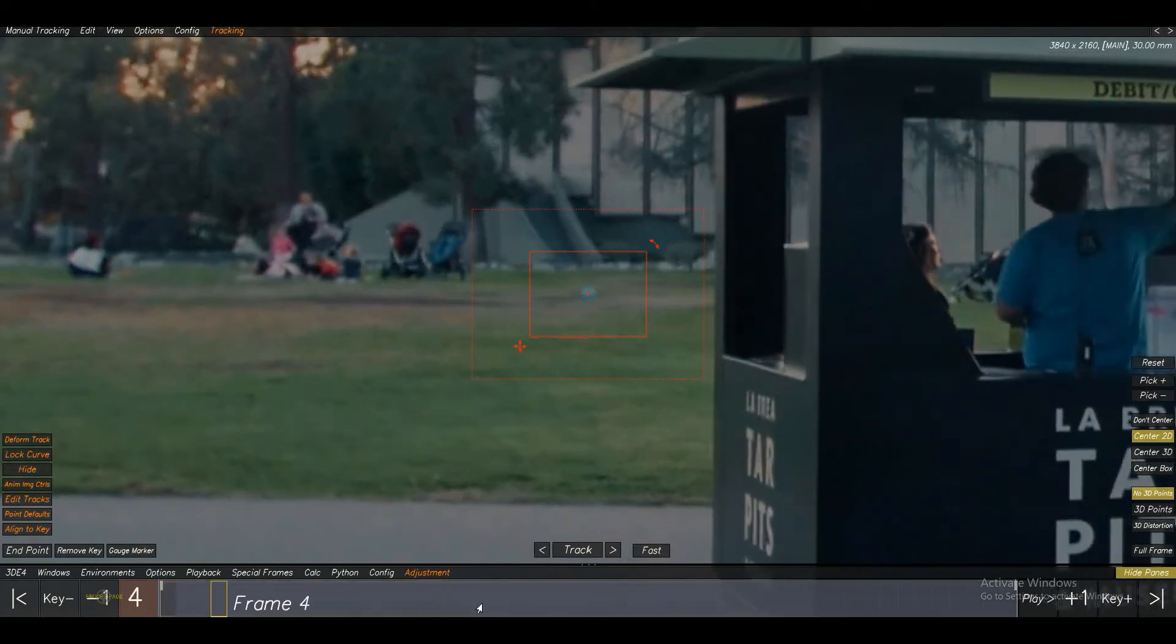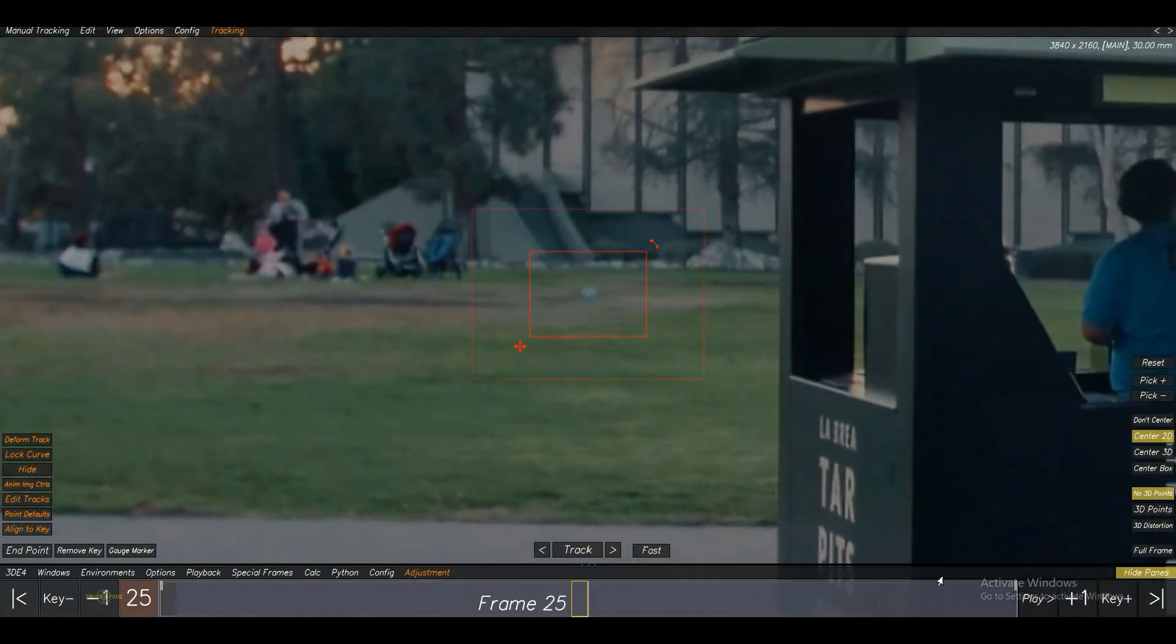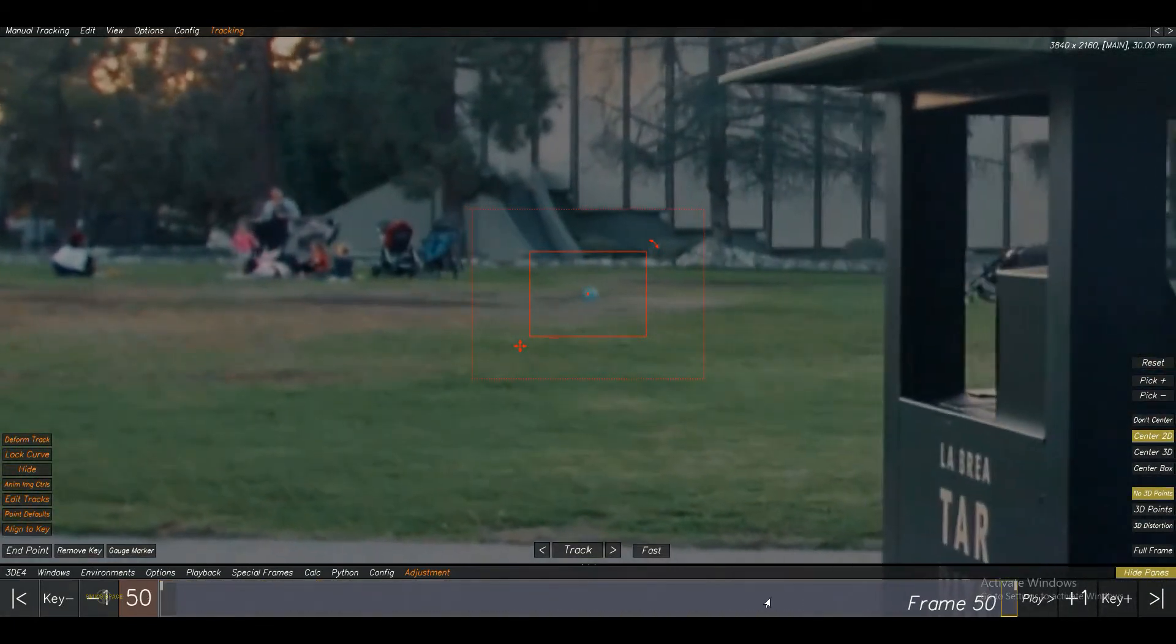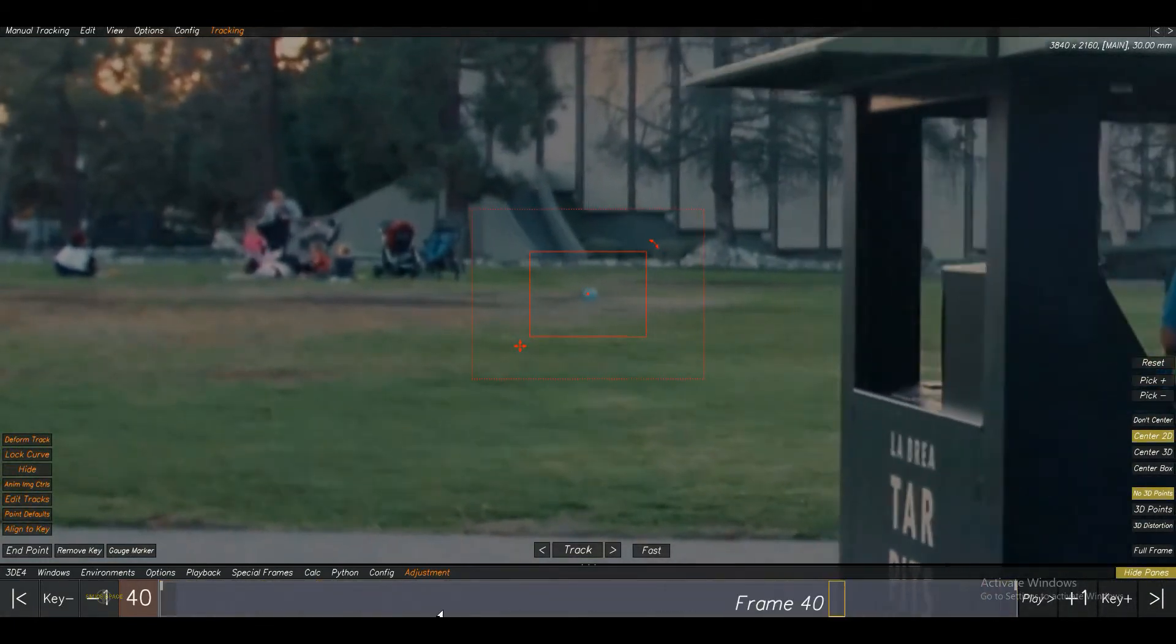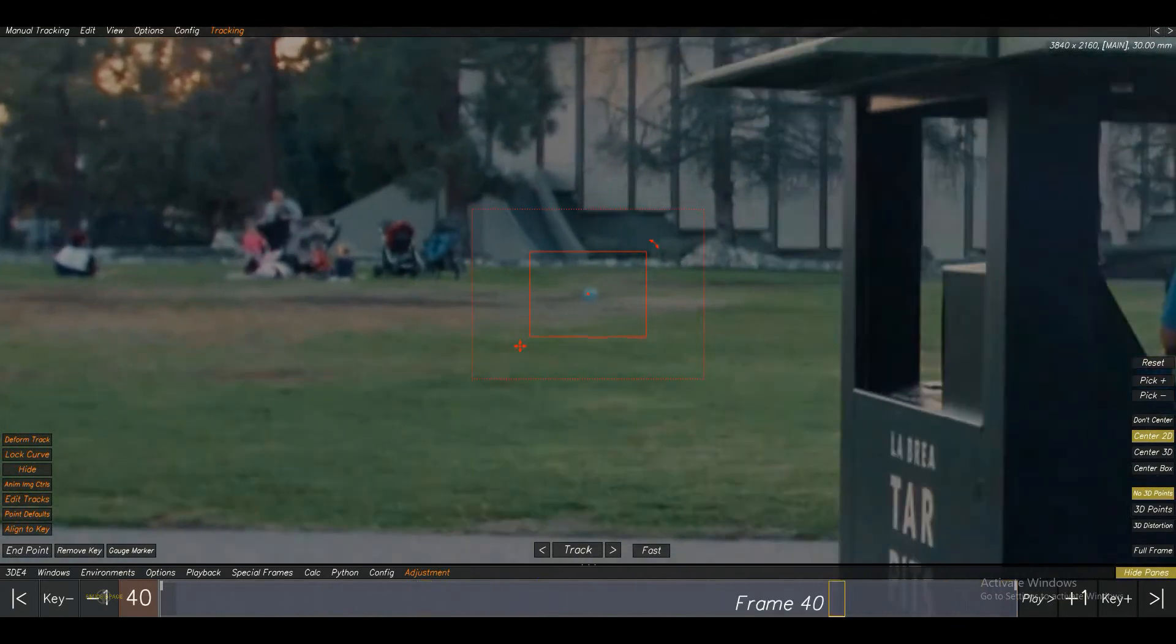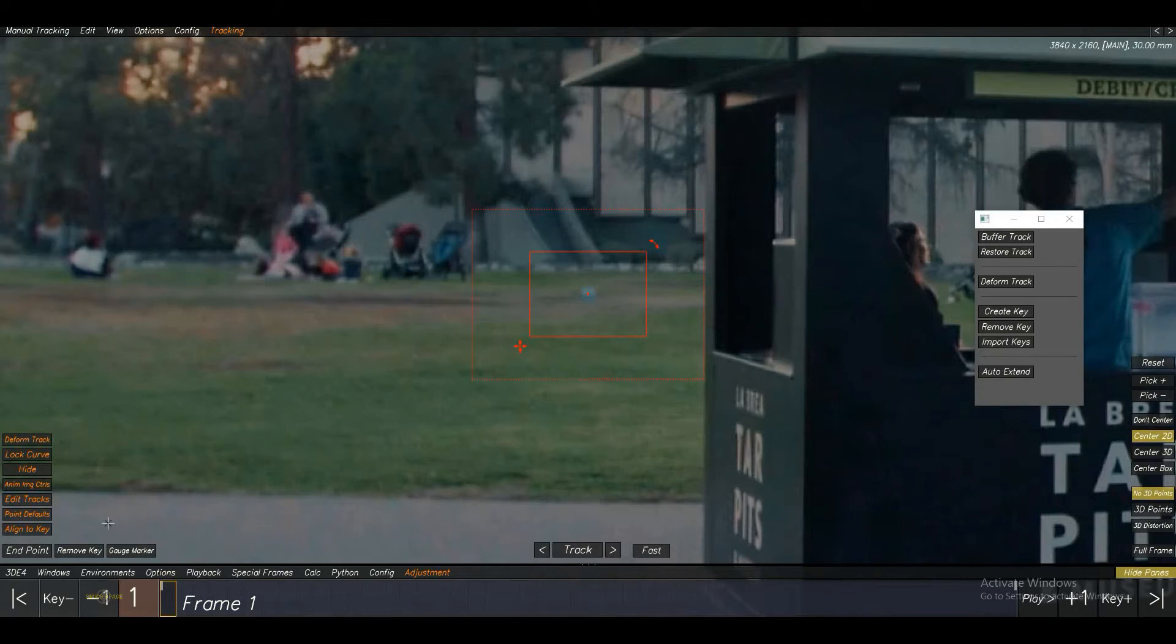Now, I am going to create a key where the point looks fine. For create the key, we have an option here. Click on it. Create key.